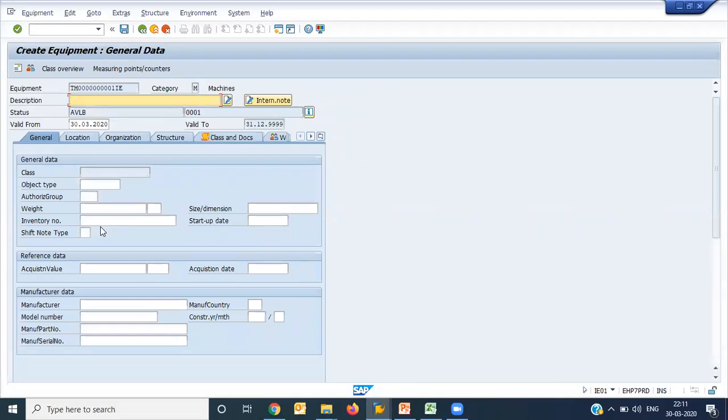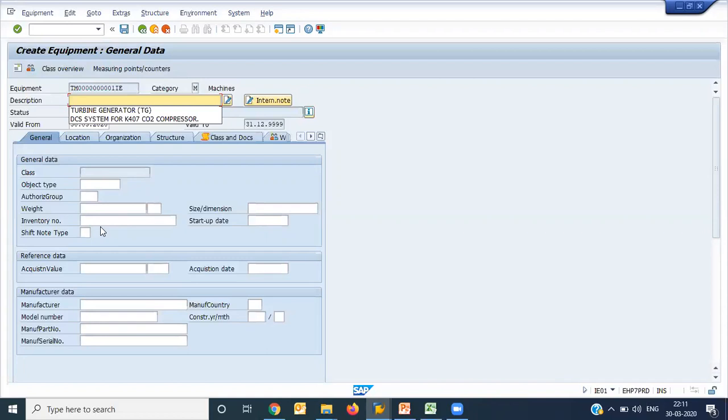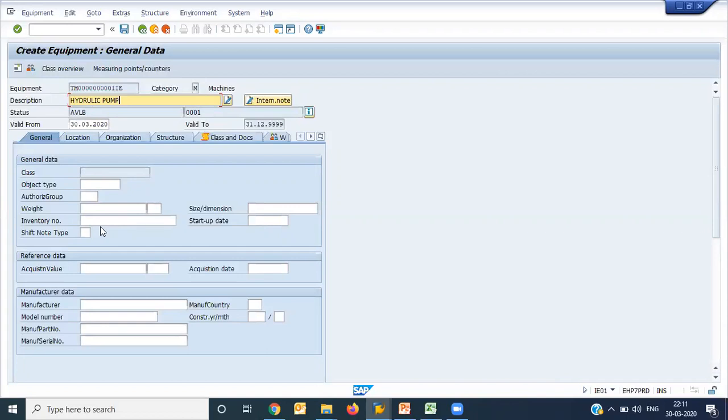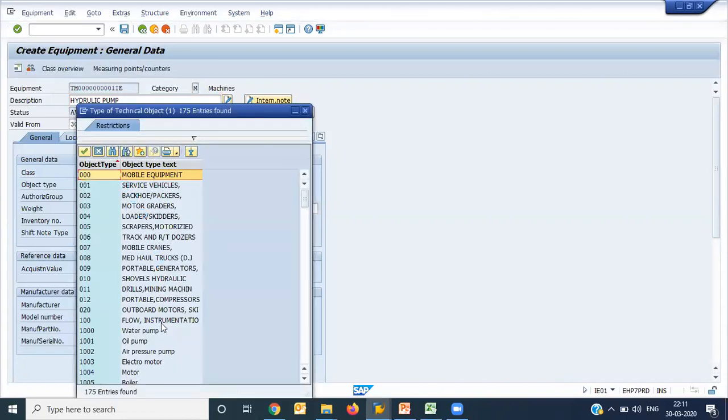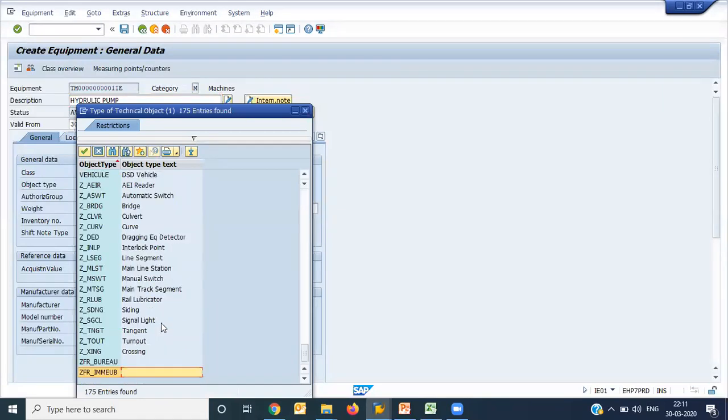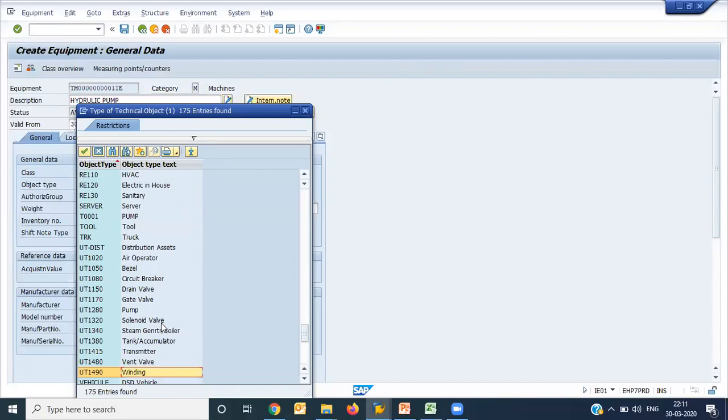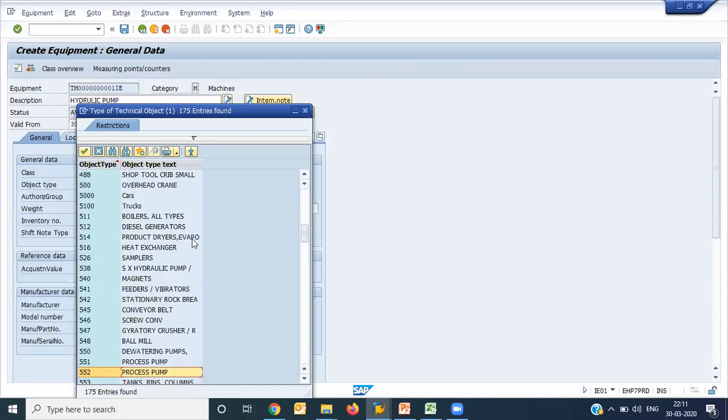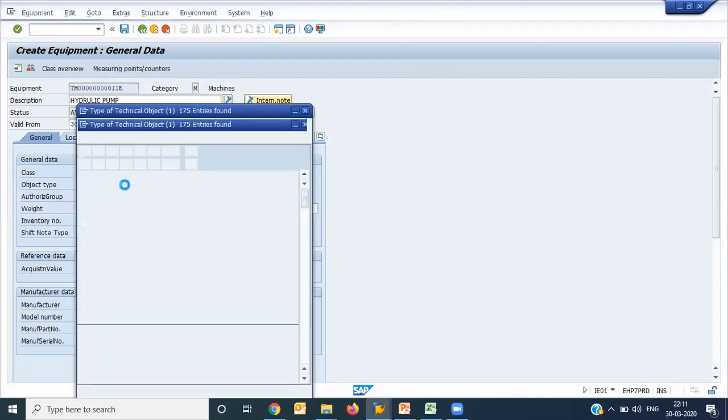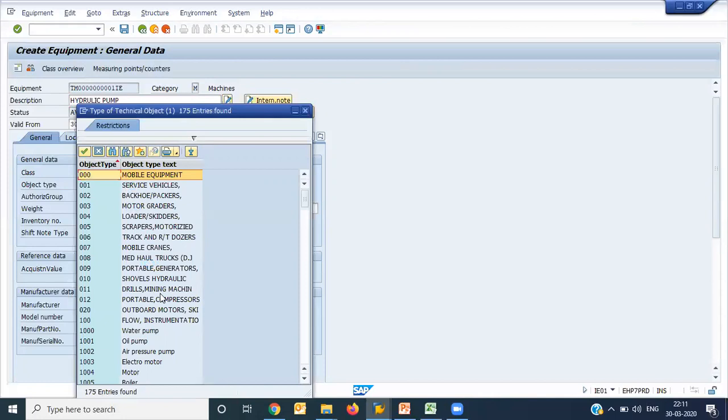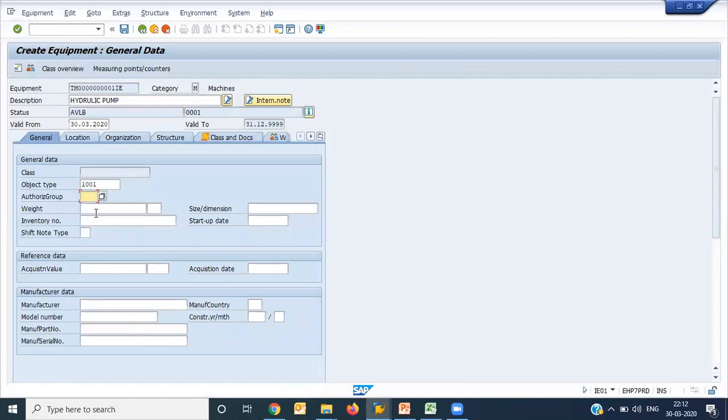This is the first screen of equipment master creation. I'm putting description as hydraulic pump. It means this is a hydraulic pump which I'm creating. Now you can see there are many fields. Not all fields are mandatory, but at the time of creation of equipment, if you use most of the details, it will be very easy for you during breakdown of the equipment and all that. Here, object type - what type of object it is. Here you have a pump, oil pump. Authorization group is not required. Weight - you can give weight. Size dimension you can give.